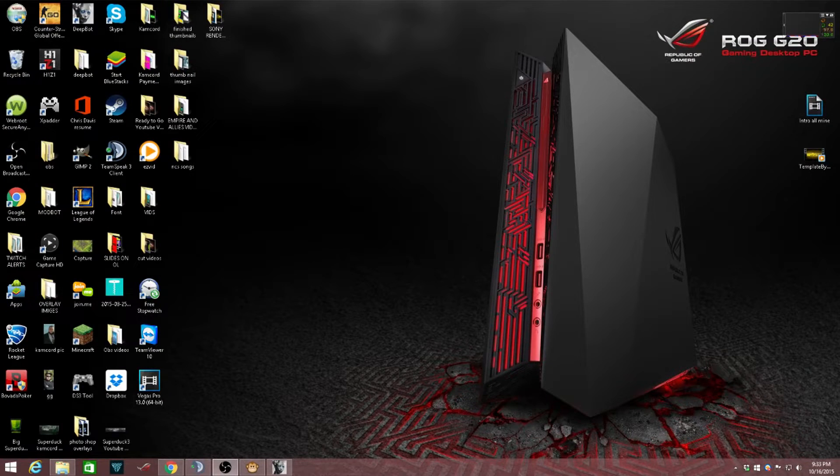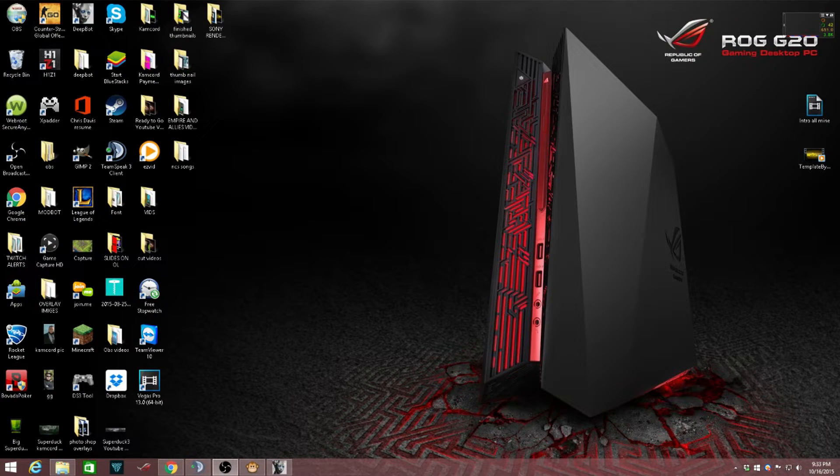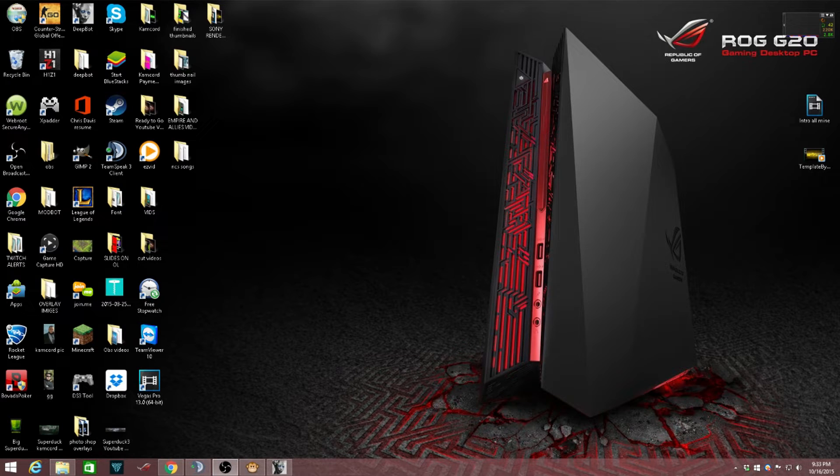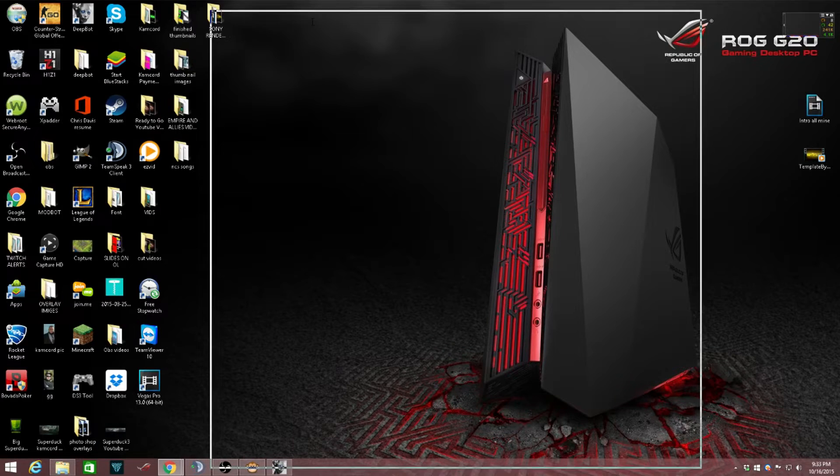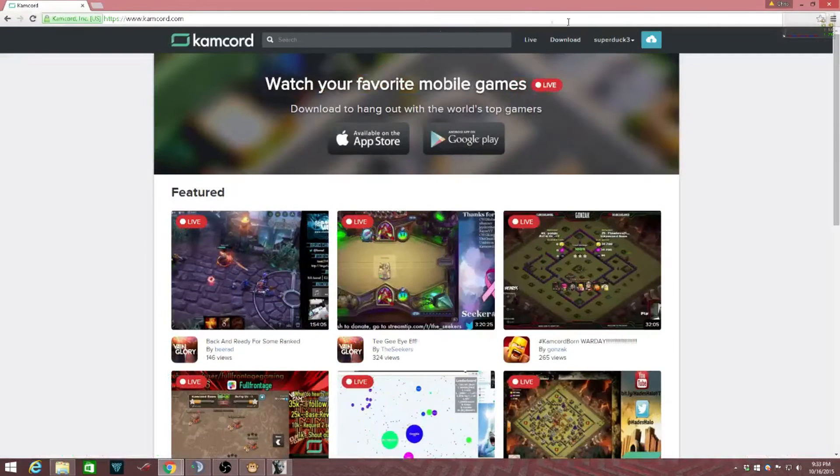Alright, so everybody wanted to know how to live stream on Kamcord. This video will show you how to do it. First off, you need to go to Kamcord.com.